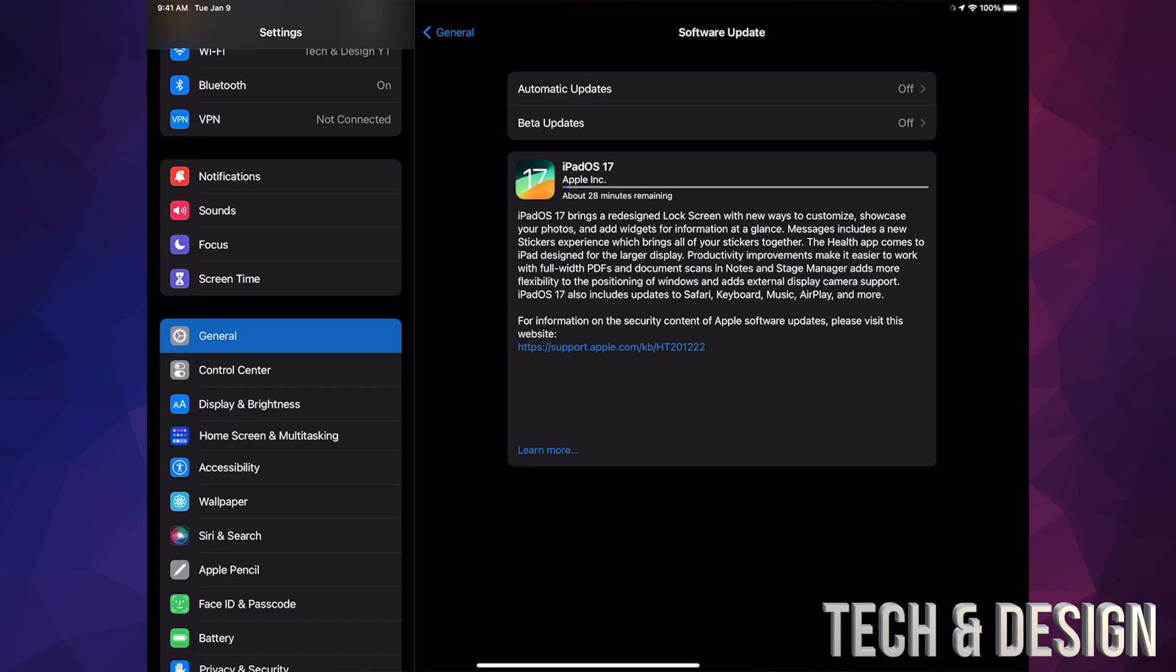For others, this will only take around 15 minutes. Obviously, the longer you wait to install the latest iPadOS, there's less people requesting this from the server itself, so it will be faster. For people who do this on the first day, it always takes longer.